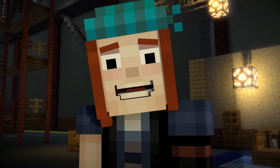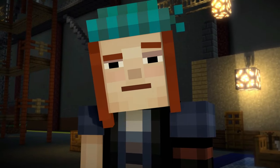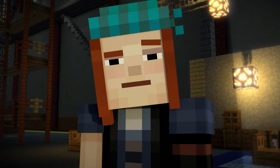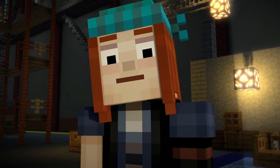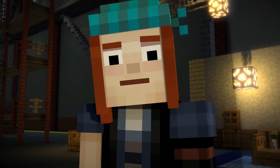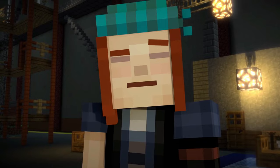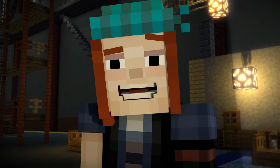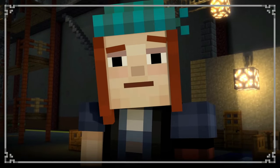You probably just forgot how to choose, huh? Just tap the choice you want, and we're ready to go. Let's try again, okay?